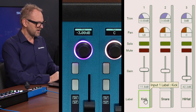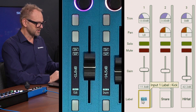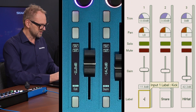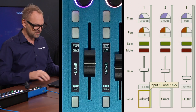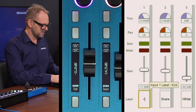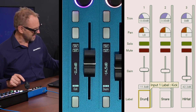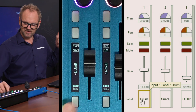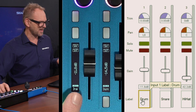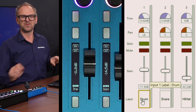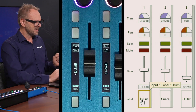Now let's say I wanted to change the label of things. We have kick, snare, hi-hat — I just know all of this as 'drum', so I'll type in 'drum'. And as I leave this field, you'll see that the label in the display updates as well. So you can also customize quite easily in this way.